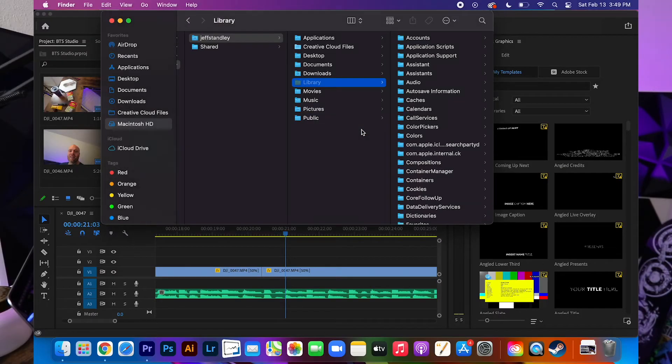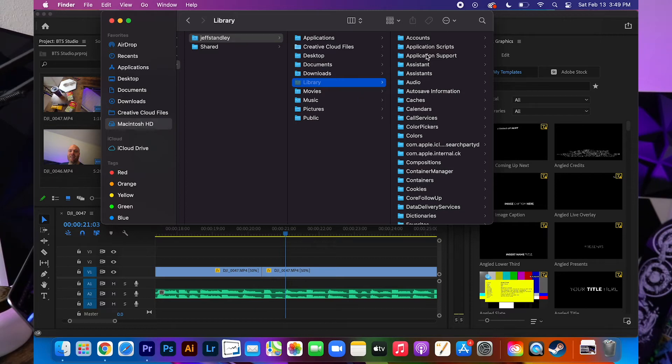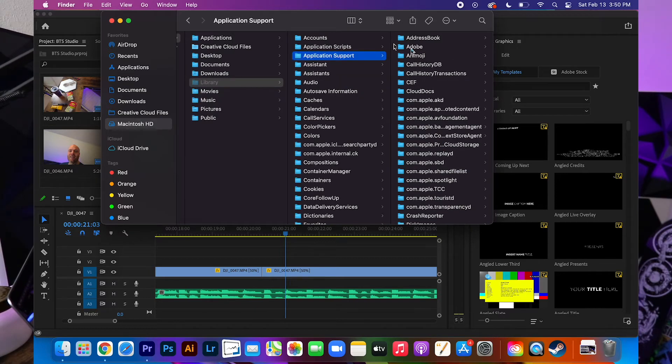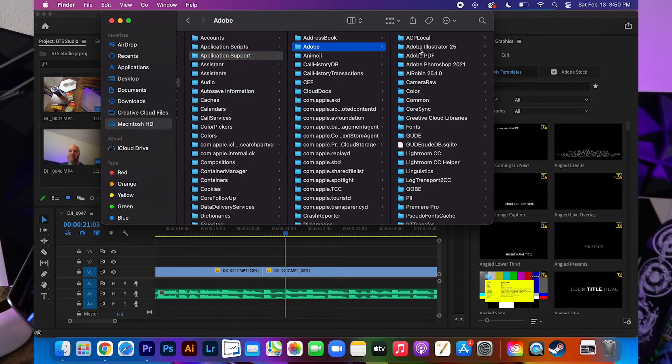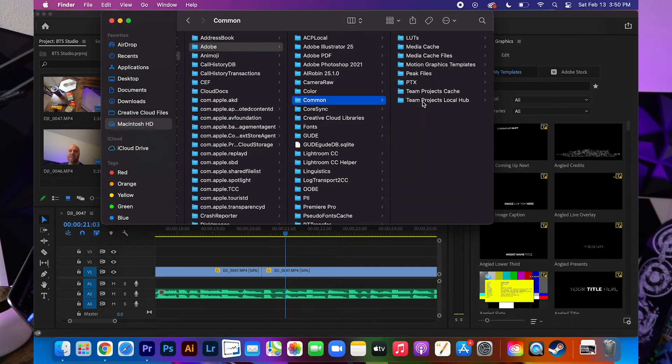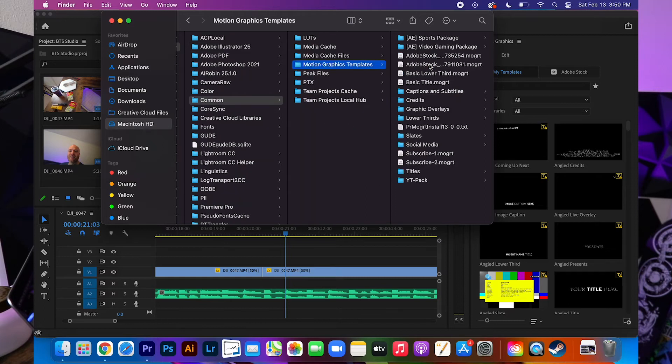And from here you're going to do exactly what we did before. You're going to go into Application Support. Then we're going to pop over into Adobe. We're going to come down to Common. And there it is right there. Motion Graphics Templates. We're going to go ahead and click into that.